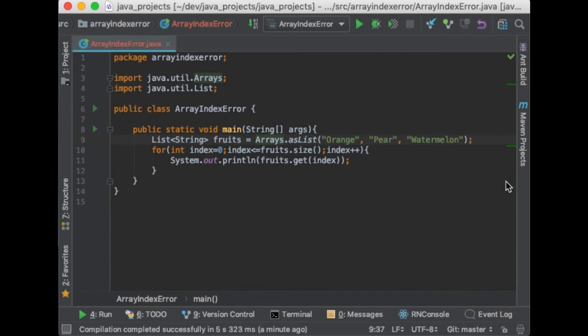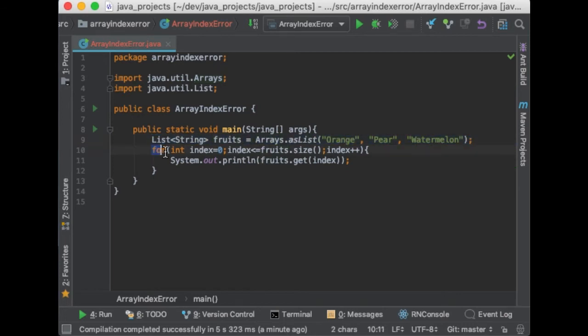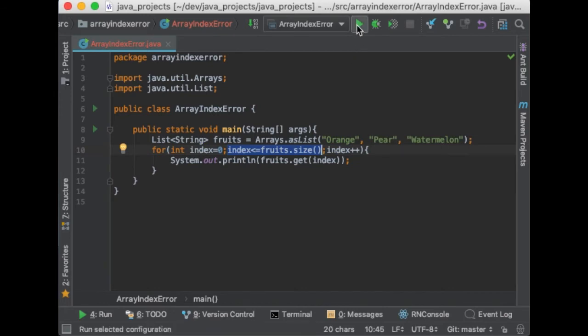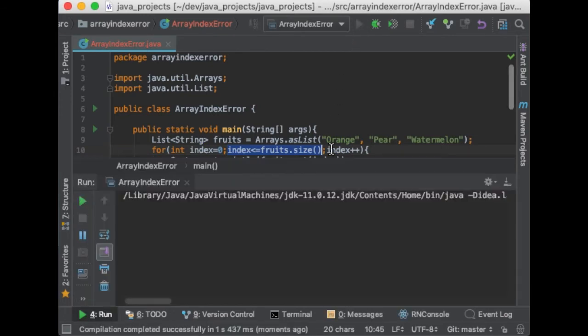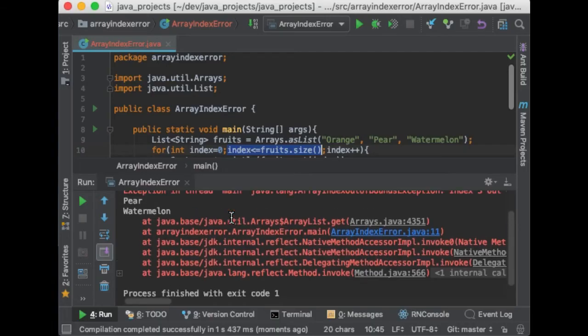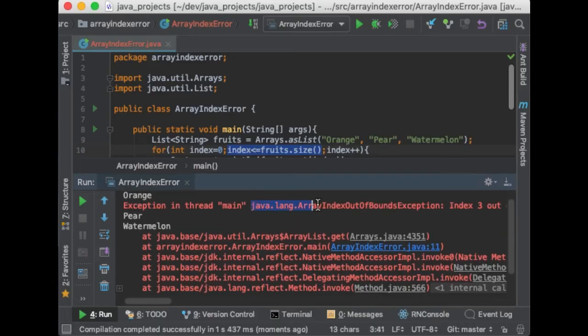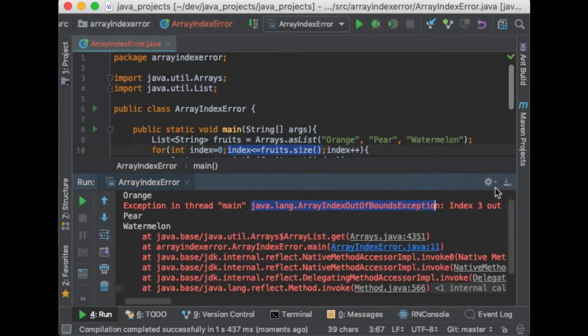So let's have a look at the following code snippet. So here we have a list and then we have a loop to print every item of the list. So it looks okay. So let's run it and we get the error. So what is the problem here? Let's analyze what the loop is doing.